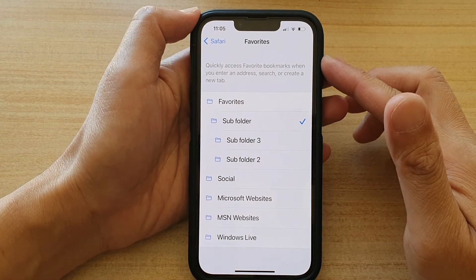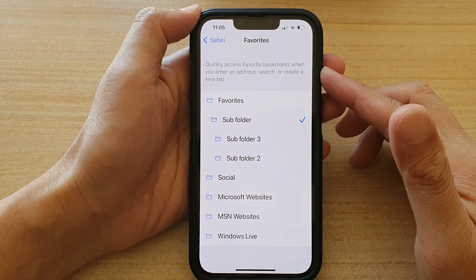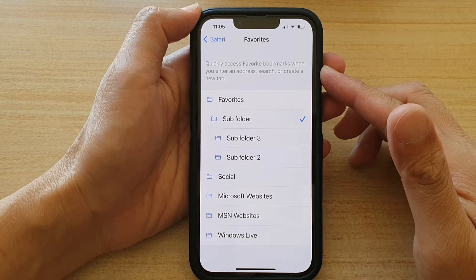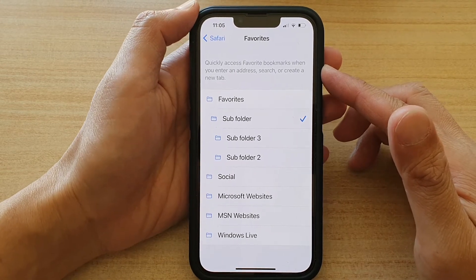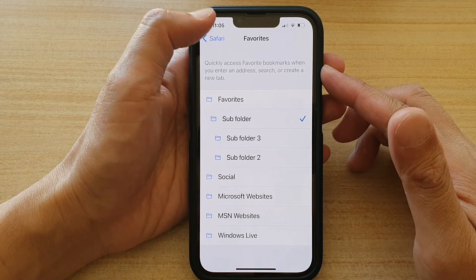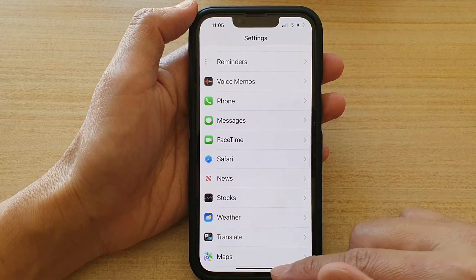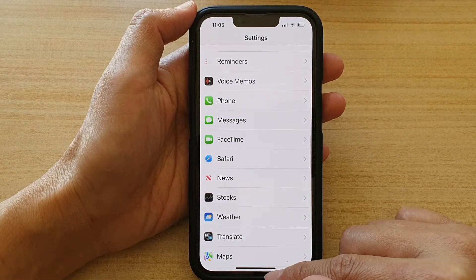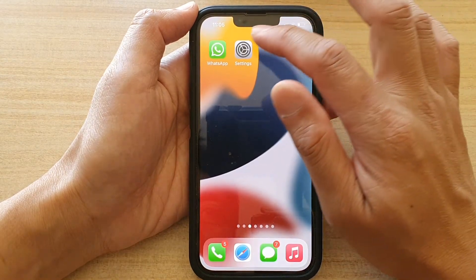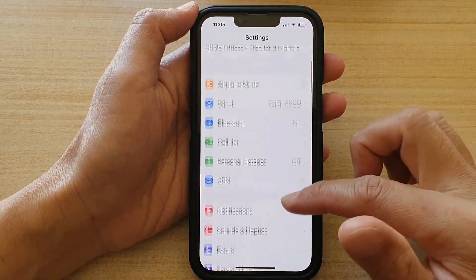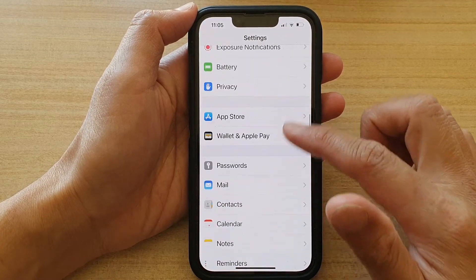In this video we're going to take a look at how you can set the default Safari favorites bookmarks folder on the iPhone 13 series. First, let's go back to the home screen by swiping up at the bottom of the screen, and on the home screen tap on Settings. In Settings, go down and tap on Safari.